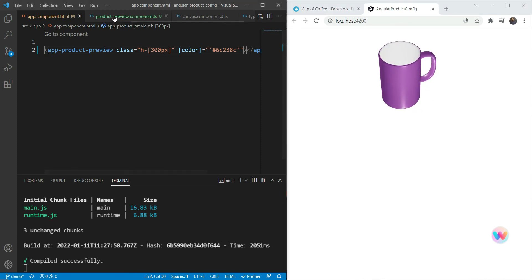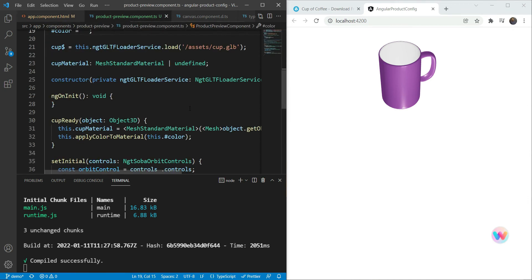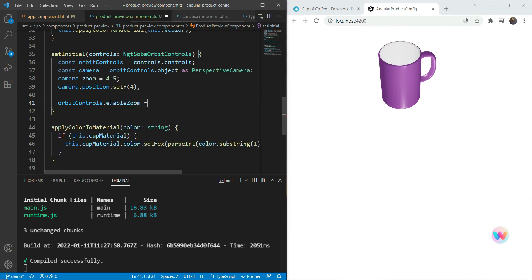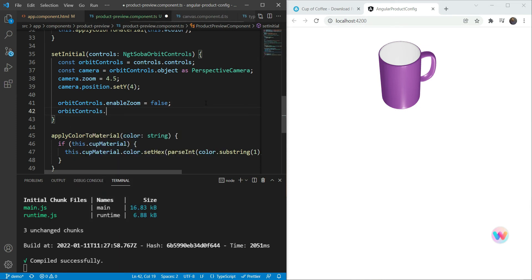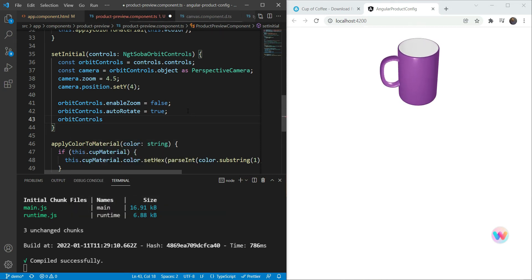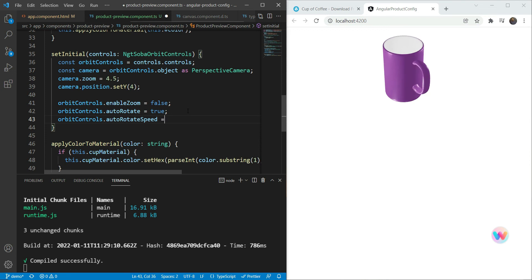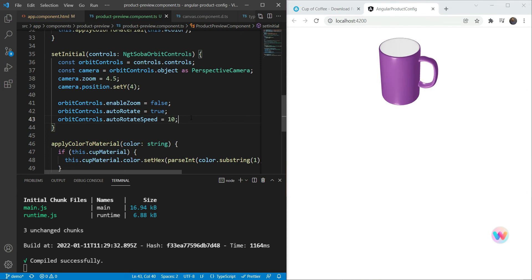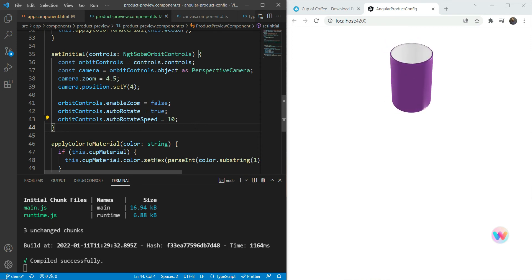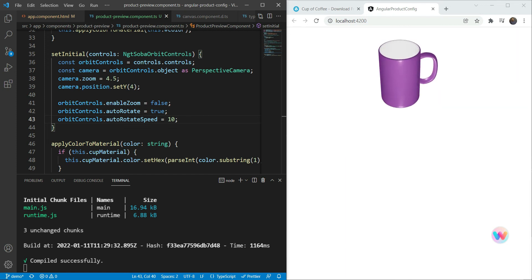We test this out by sending a color as input and we can confirm it works — the cup appears purple. For one last touch, we set orbit controls dot enableZoom to false so users can't change the zoom and make the model appear weird. We enable auto-rotate, then increase the auto-rotate speed to 10 for more visual pop. This looks pretty good now, and we are done with the difficult part of the tutorial.